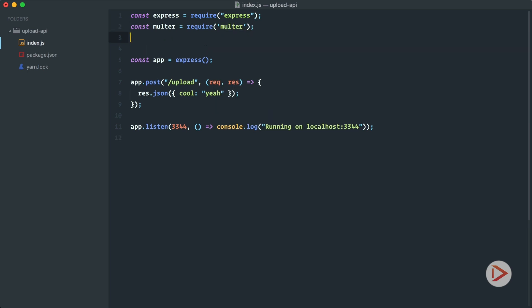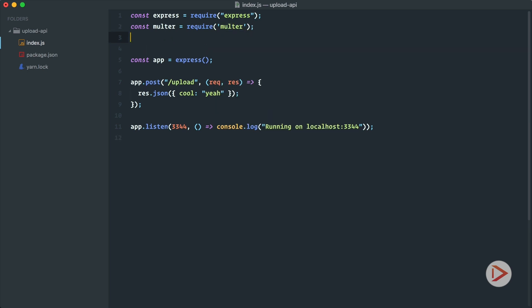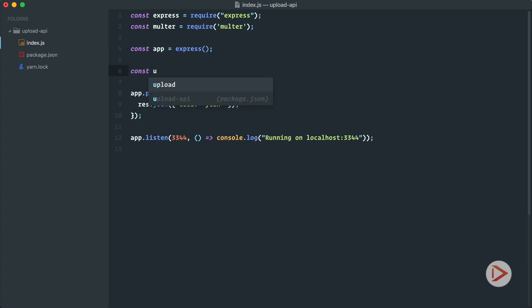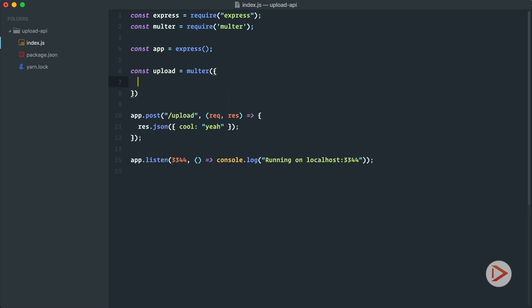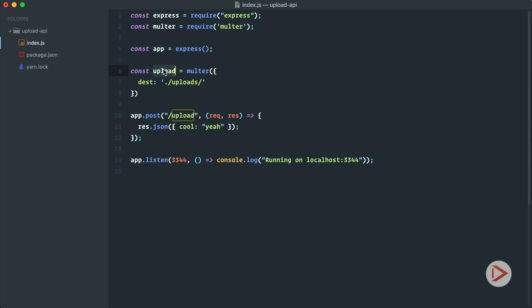So the first thing that we need to do, we need to create this middleware and we just define, let's say upload equals to multer, and we pass down the configuration object. In our case we'll just have the destination uploads. So that simple means that now we have the upload middleware that will upload all the files if we have multipart request in the current folder in uploads folder.